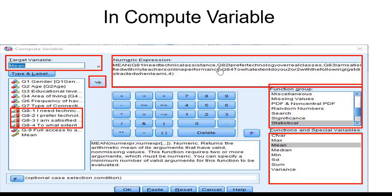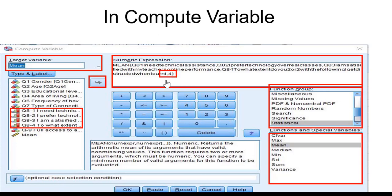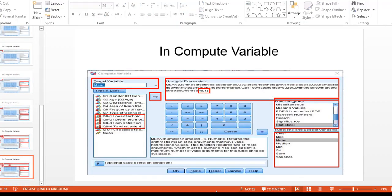We enter the first item, click the arrow, then put a comma — the comma is very necessary — and proceed with the next item. Once you finish entering all items one by one, separated by commas, we have four items total, which means the sum is divided by four. The number four here corresponds to the number of items.